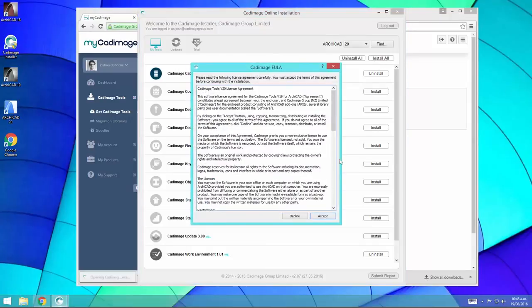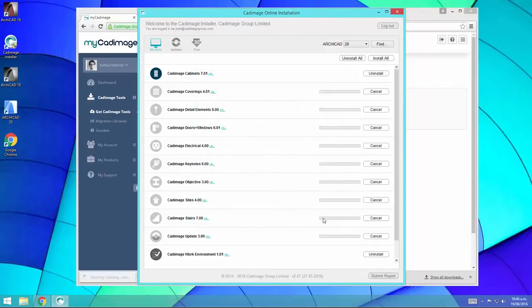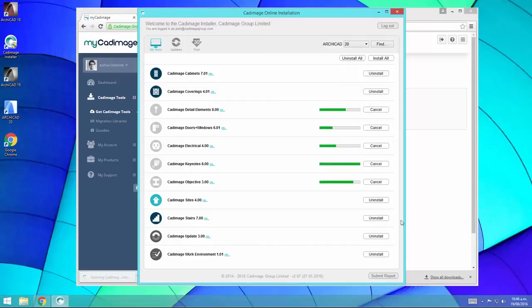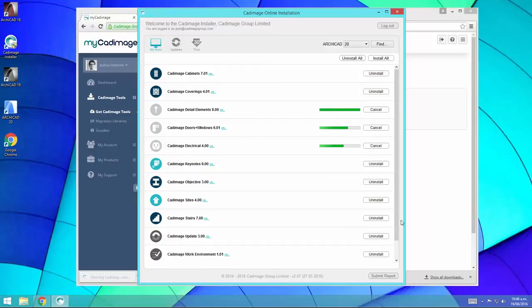Once you've installed the tools that you want, make sure you also grab the CAD image update tool, which will check for updates to the CAD image tools and also allows you to use our tip of the day add-on. And the CAD image work environment, which will install a work environment to ARCHICAD that shows the tools in the toolbox without you having to do it yourself.